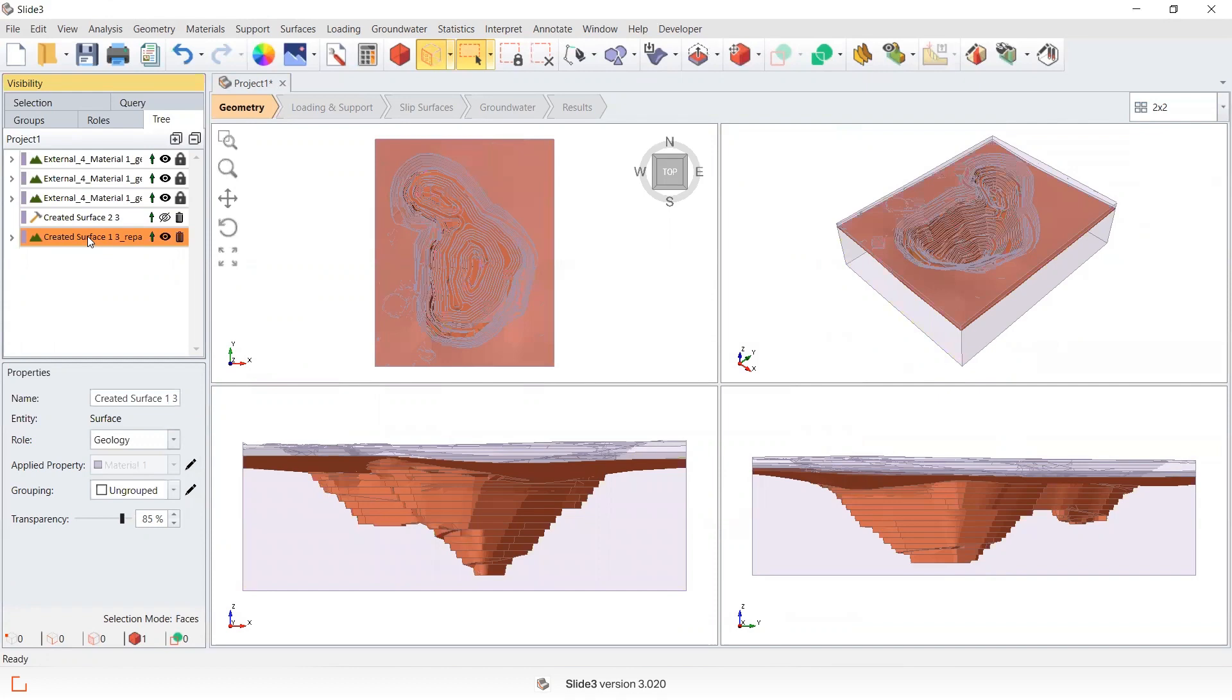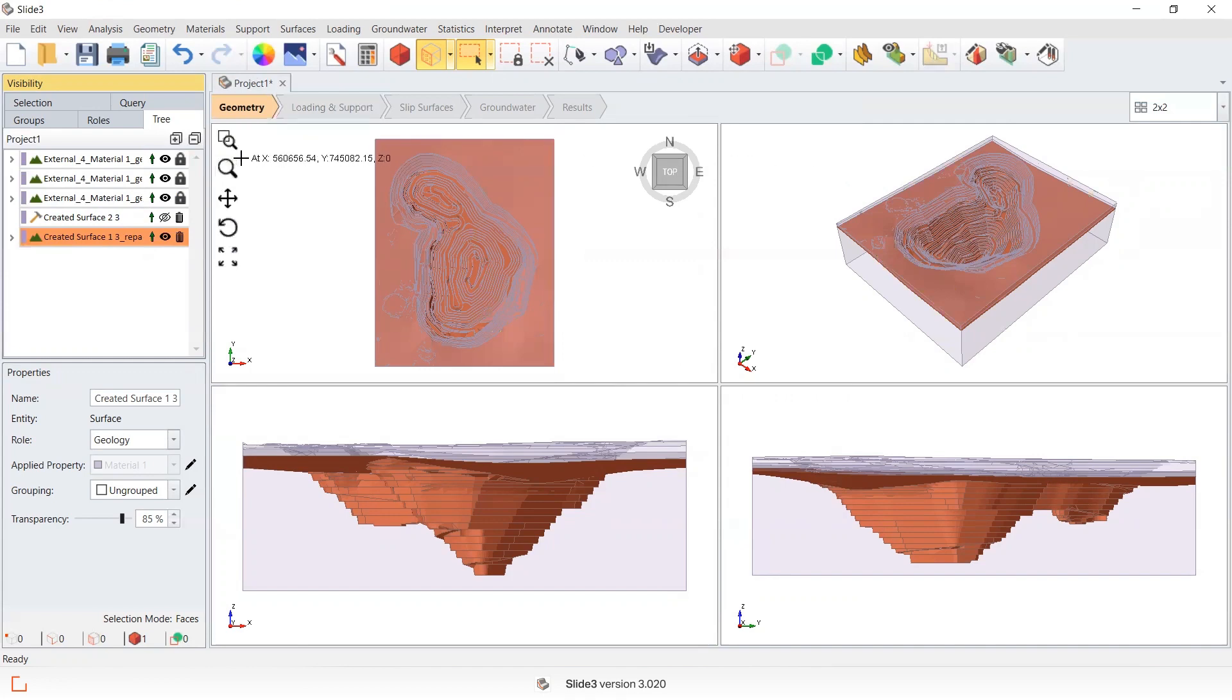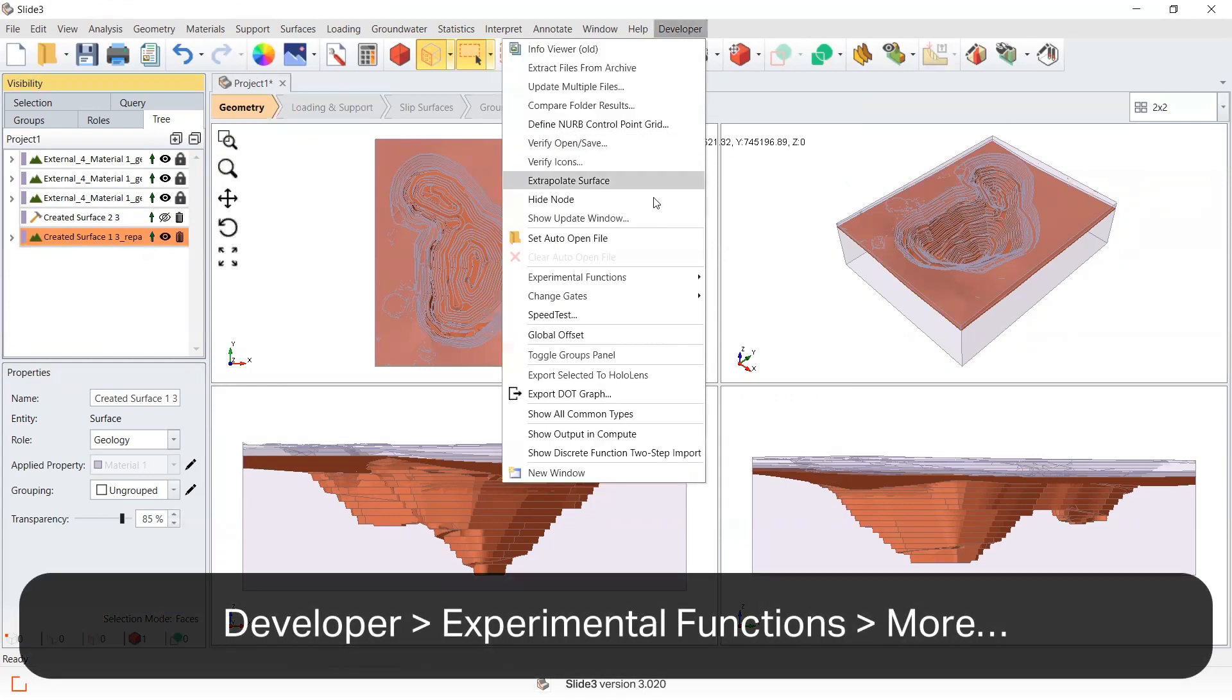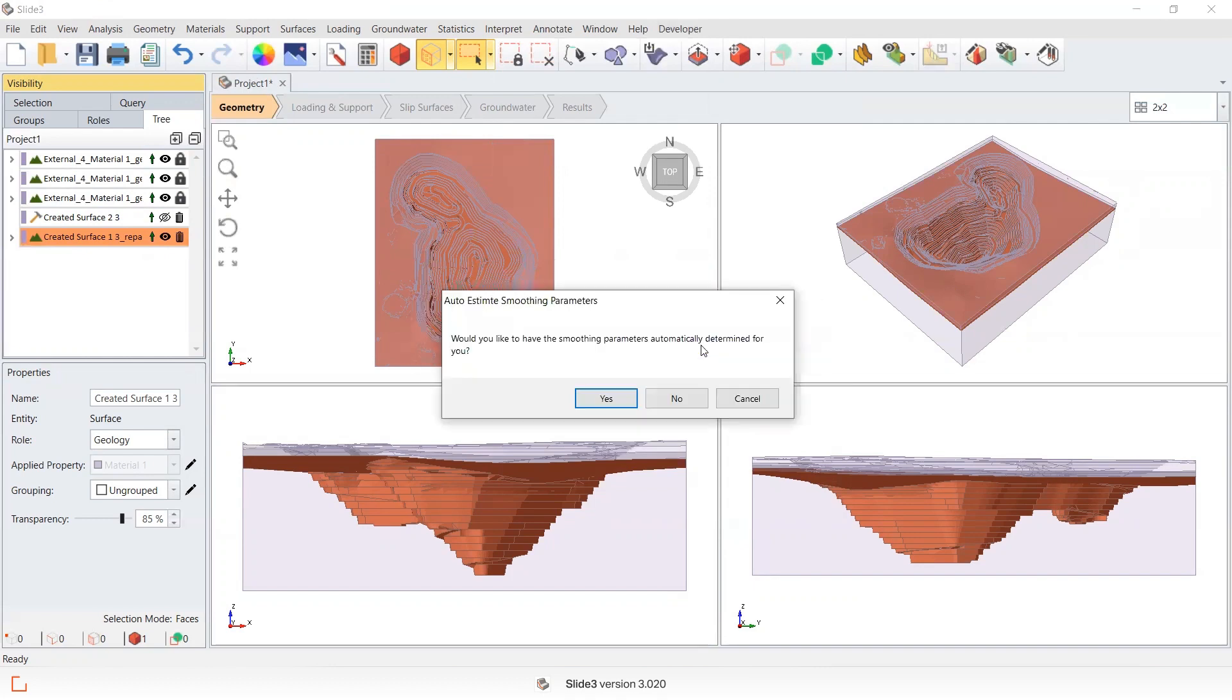And then what I'm going to do, I'm going to apply a smoothing tool that's in the software to remove that zigzag shape. So I'm going to select from the developer menu this function called Laplacian smoothing.